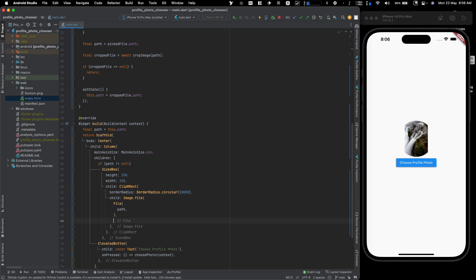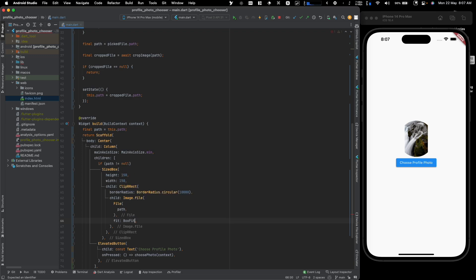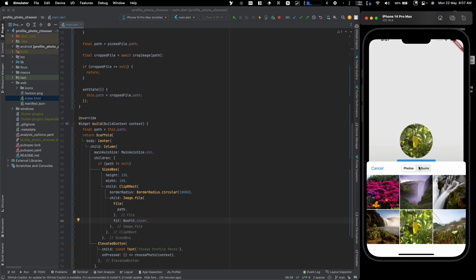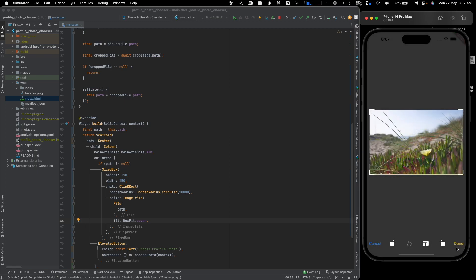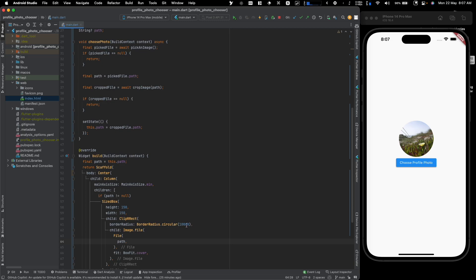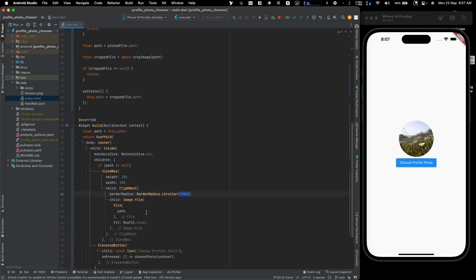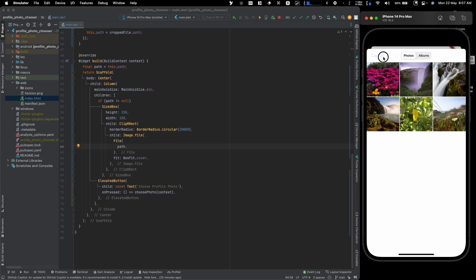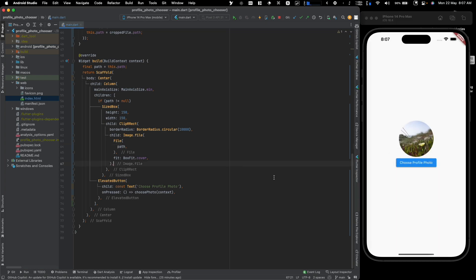There's still a bug — if you pick a very long photo it's not truly circular. That's because we're only clipping in a circular fashion without filling the frame. The fix is to add fit: BoxFit.cover to the Image widget. Now no matter what image you pick it will always appear circular. There we go — it works in all cases.